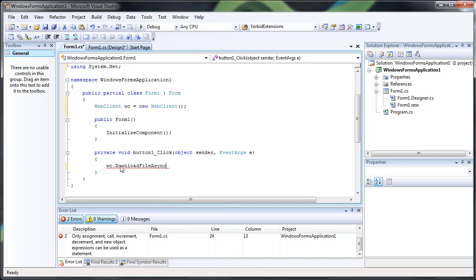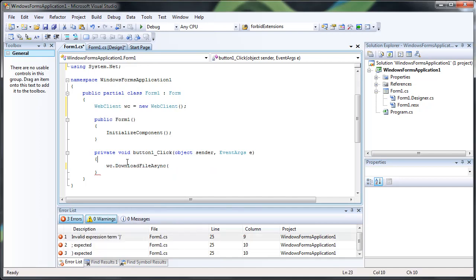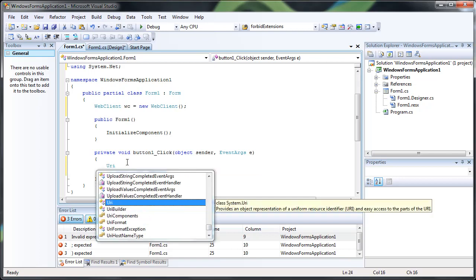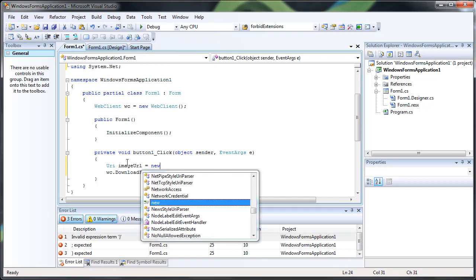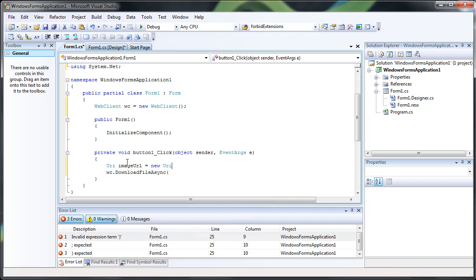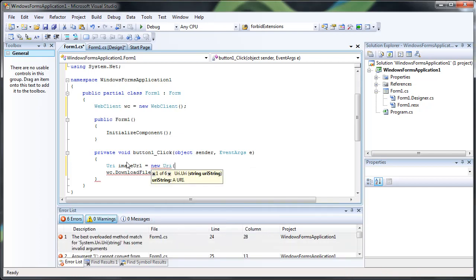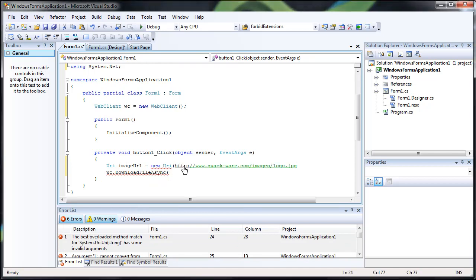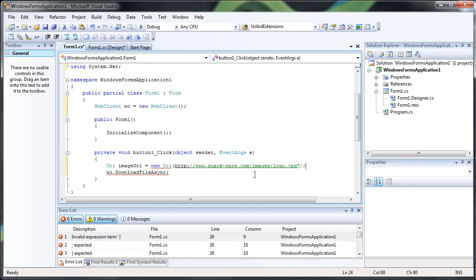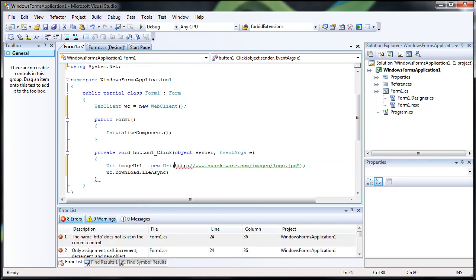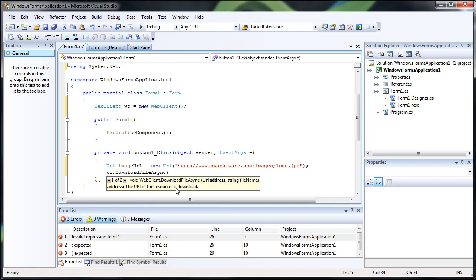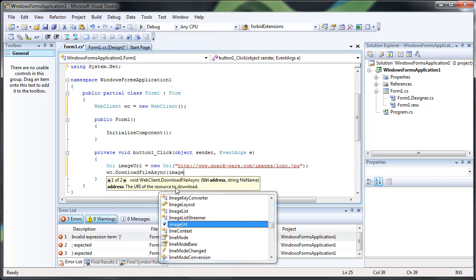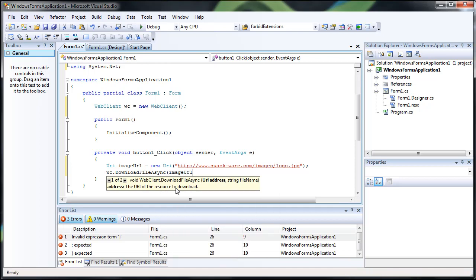And then we have to pass it what's known as a URI which is a URL address. So we're going to create one. It's called image URL. And we have to pass it a string. And I'm going to give it the logo of my website. So we give it the URI address which is image URL.